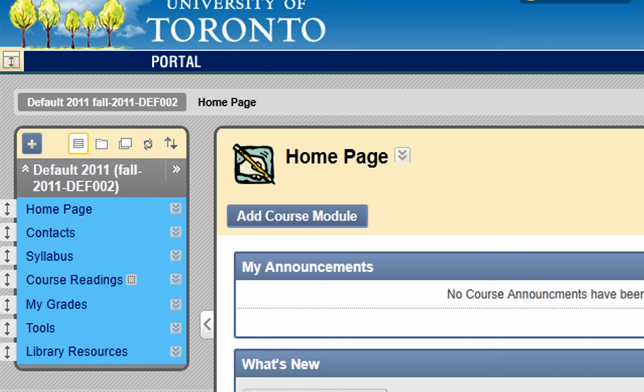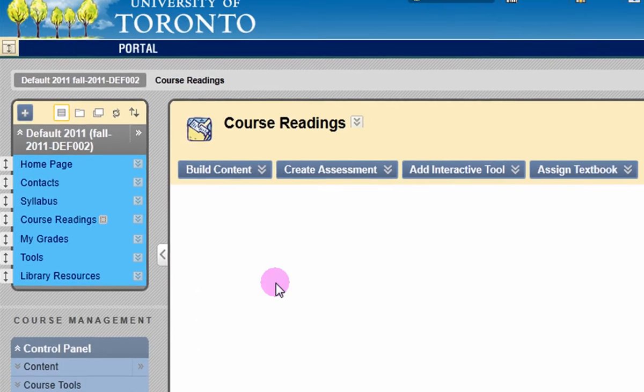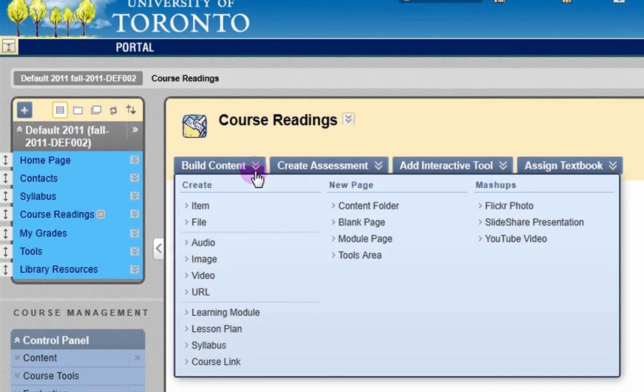I'm going to provide a citation to a reading, so I'll go to course readings. When you're in that content area, hover your mouse over build content and select the type of content you would like to provide.